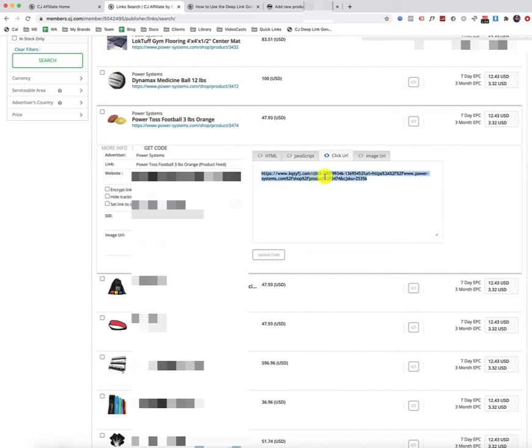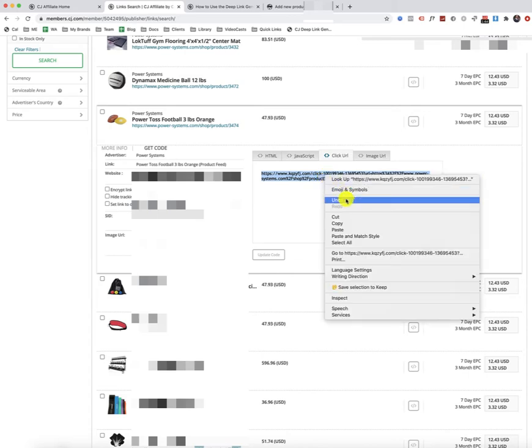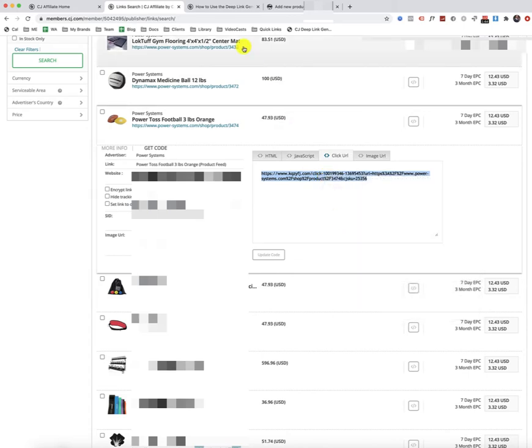So if someone doesn't click on this link, then you're not going to get paid. It's that simple. So you copy that link and you head on over to your site.